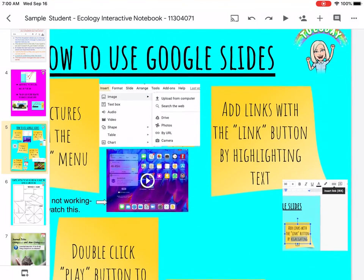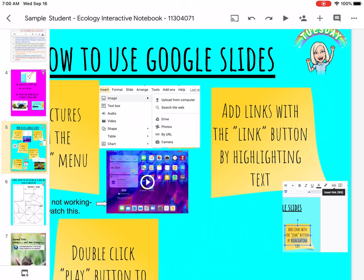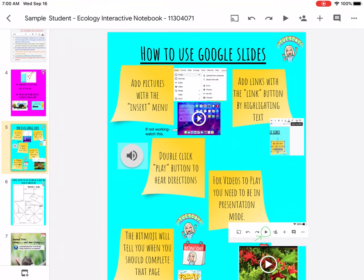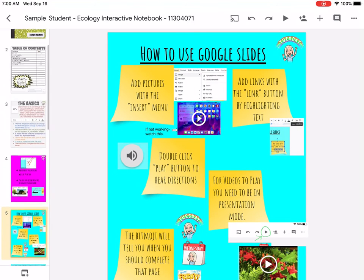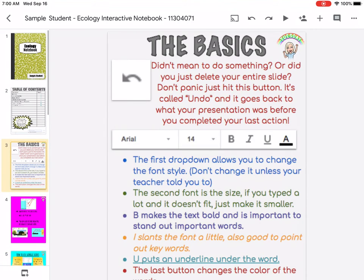On Friday you can add links with the link button — you highlight the text and a link is created right in there. One key thing to remember: if anything happens that you didn't want, hit the undo button at the top bar. It looks like a little arrow pointing to the left.